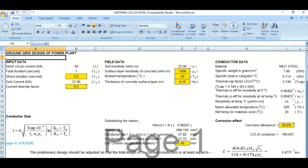As per IEEE 80, it covers touch and step potentials, and based on that, tolerable touch voltage and step voltages. A step-by-step procedure is mentioned in the standard. In this video, or possibly a couple of videos, I will try to cover the whole ground grid design process as per IEEE 80.